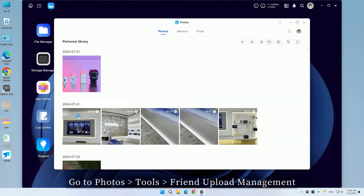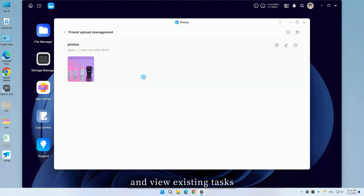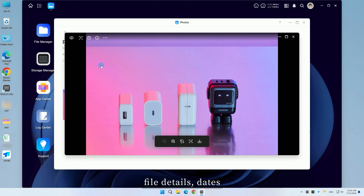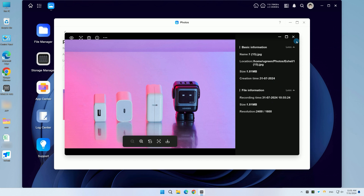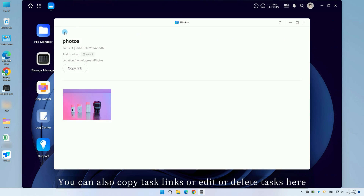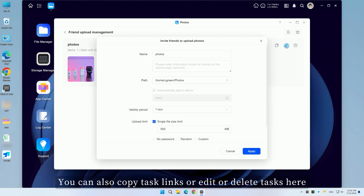Go to Photos, Tools, Friend Upload Management, and View Existing Tasks to see File Details, Dates, Validity, and Save Locations. You can also copy task links or edit or delete tasks here.